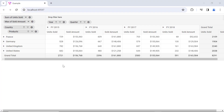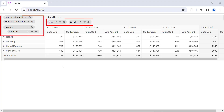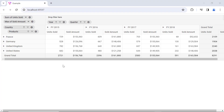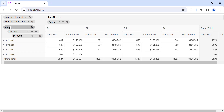Now the component is rendered with grouping bars that display the data source fields. Using these bars, I can perform interactions like sorting, filtering, removing, dragging, and dropping fields between axes. I can also change the summary type of the value fields here.